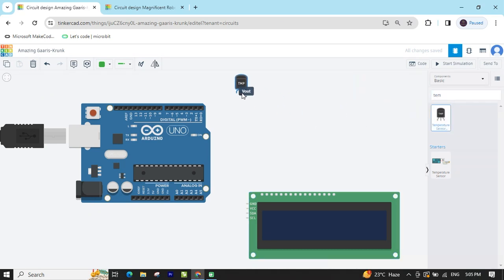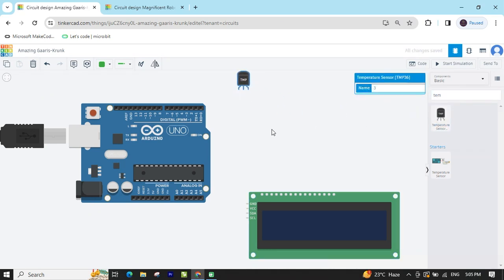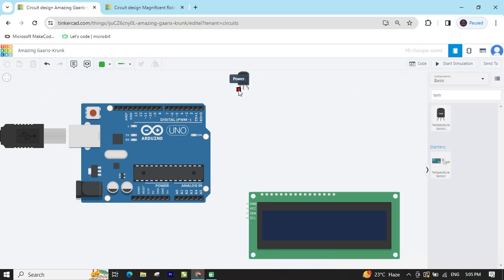The temperature sensor has 3 pins. The first pin is the power pin — 5 volts. The second is the output pin. We have to connect another pin, and the third one is ground, GND means ground.